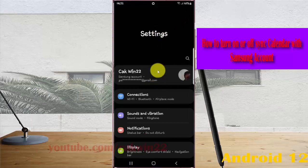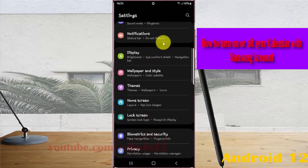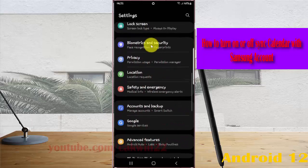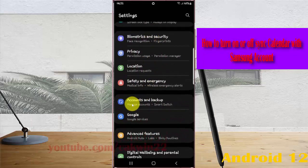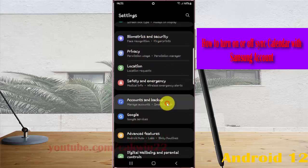Scroll down the settings screen, find Accounts and Backup, and then tap Accounts and Backup.